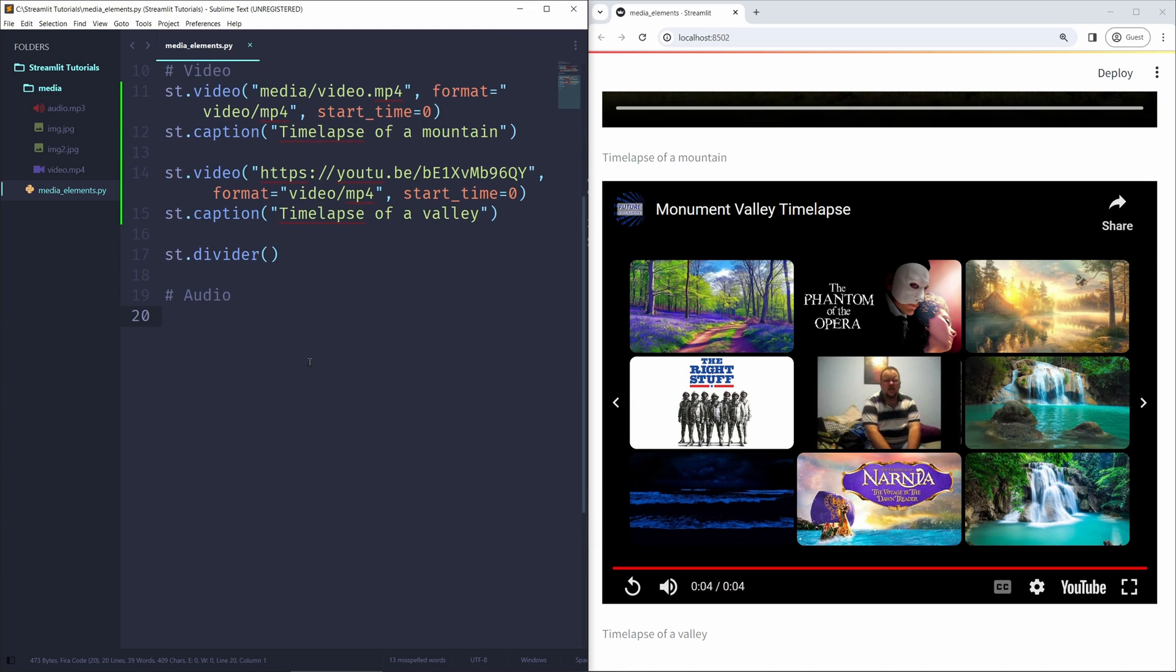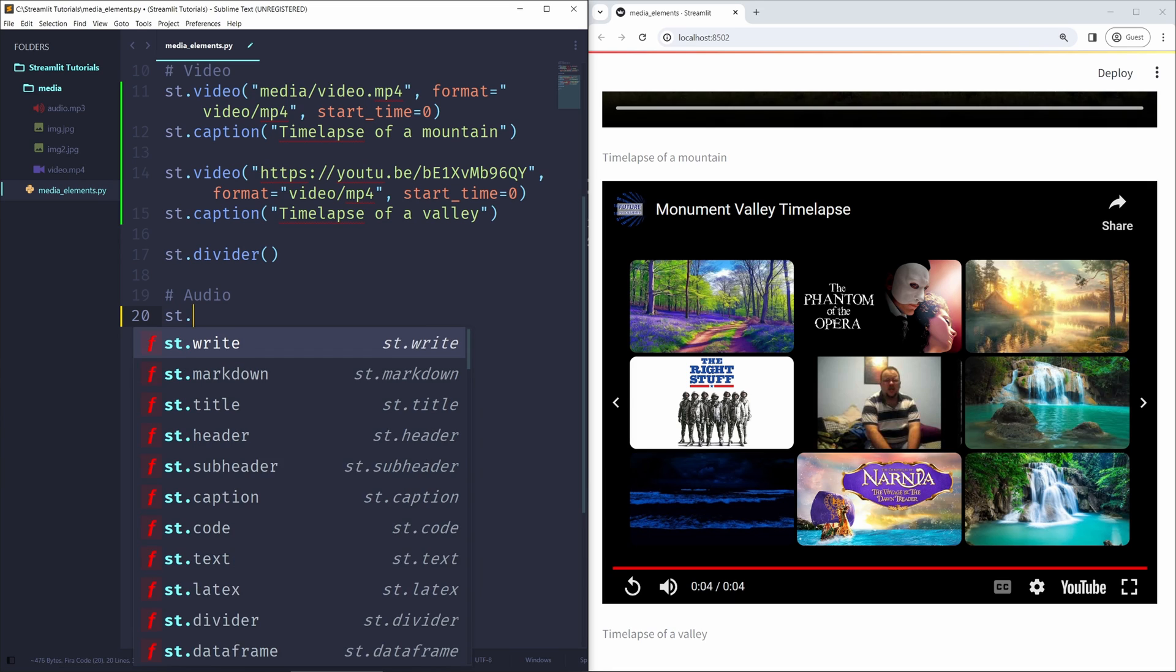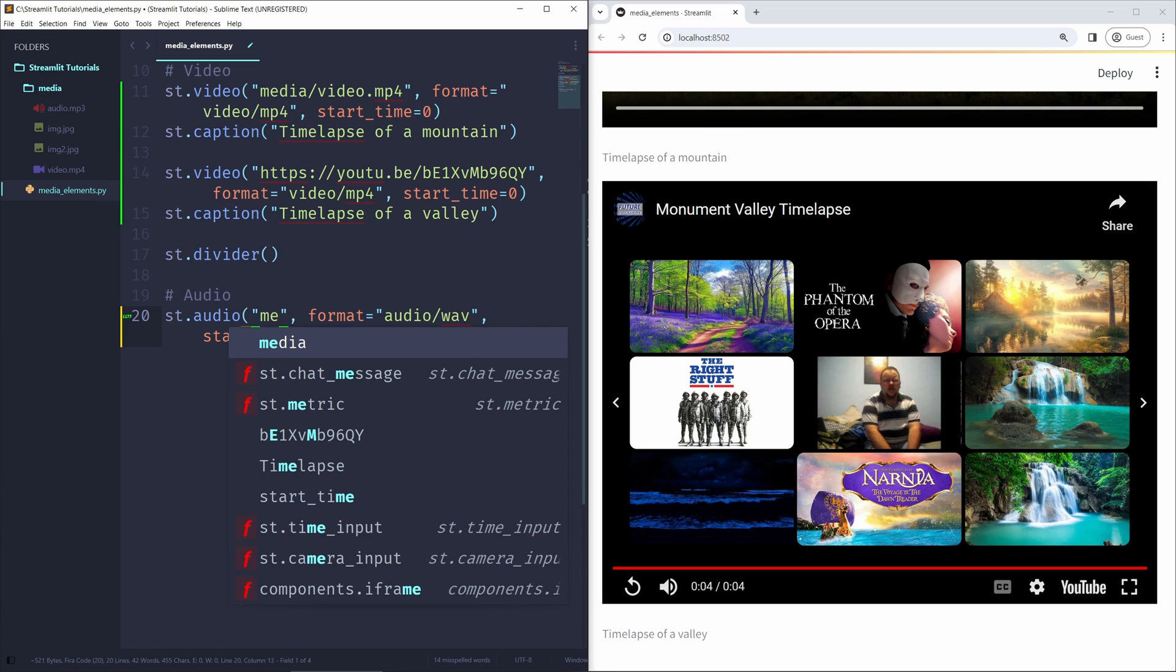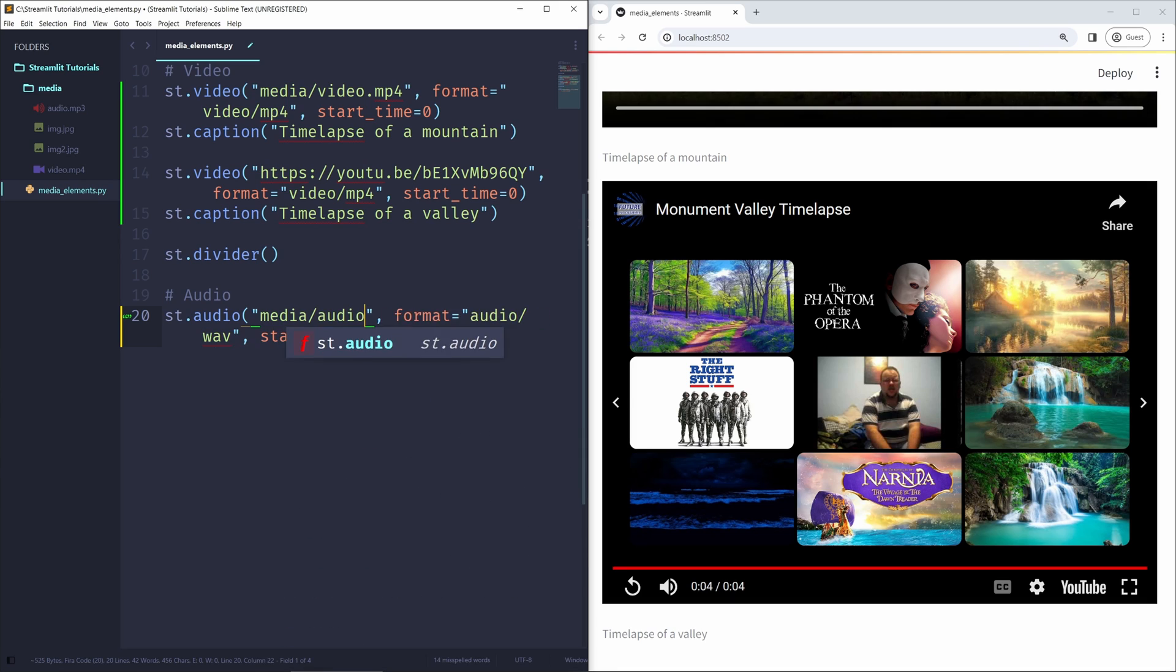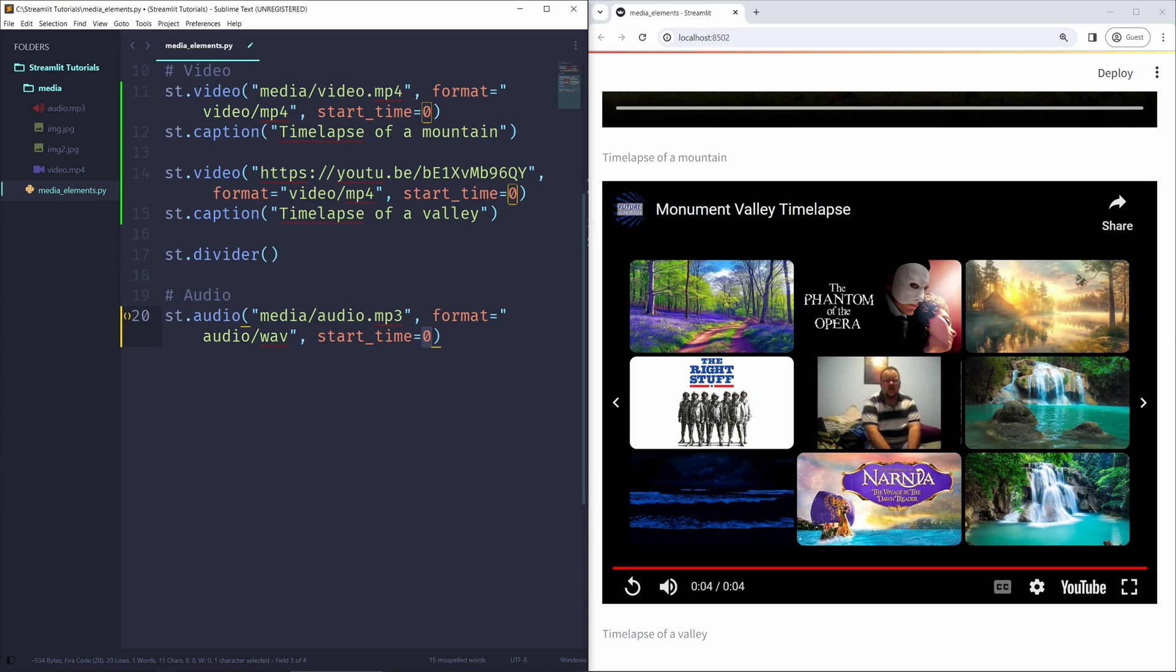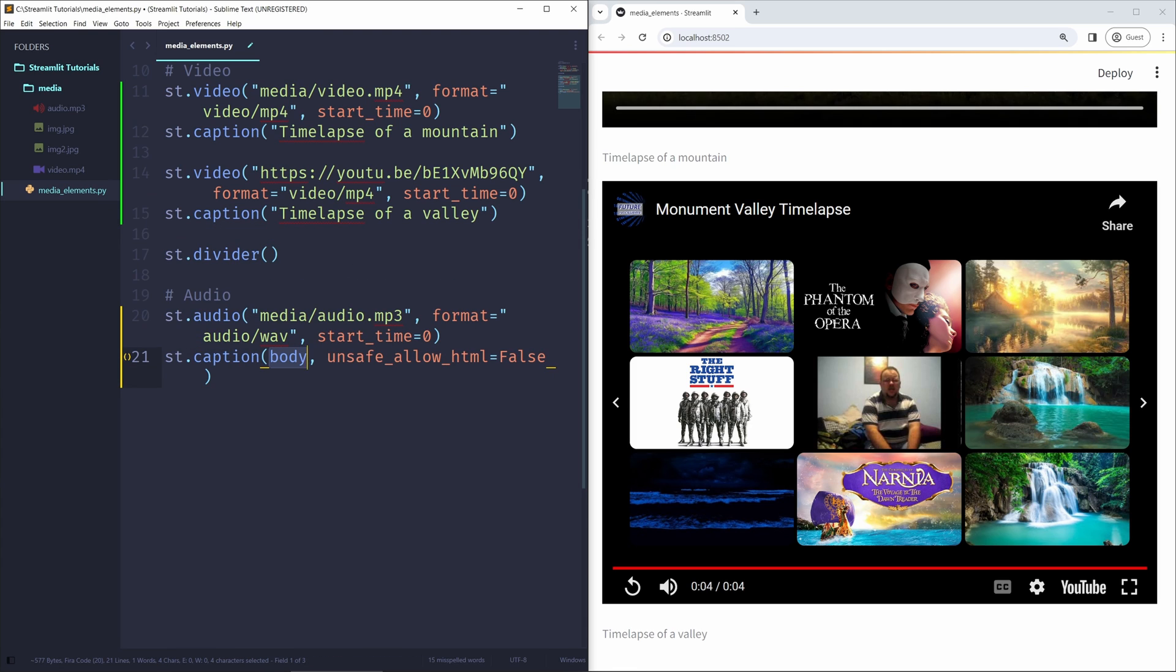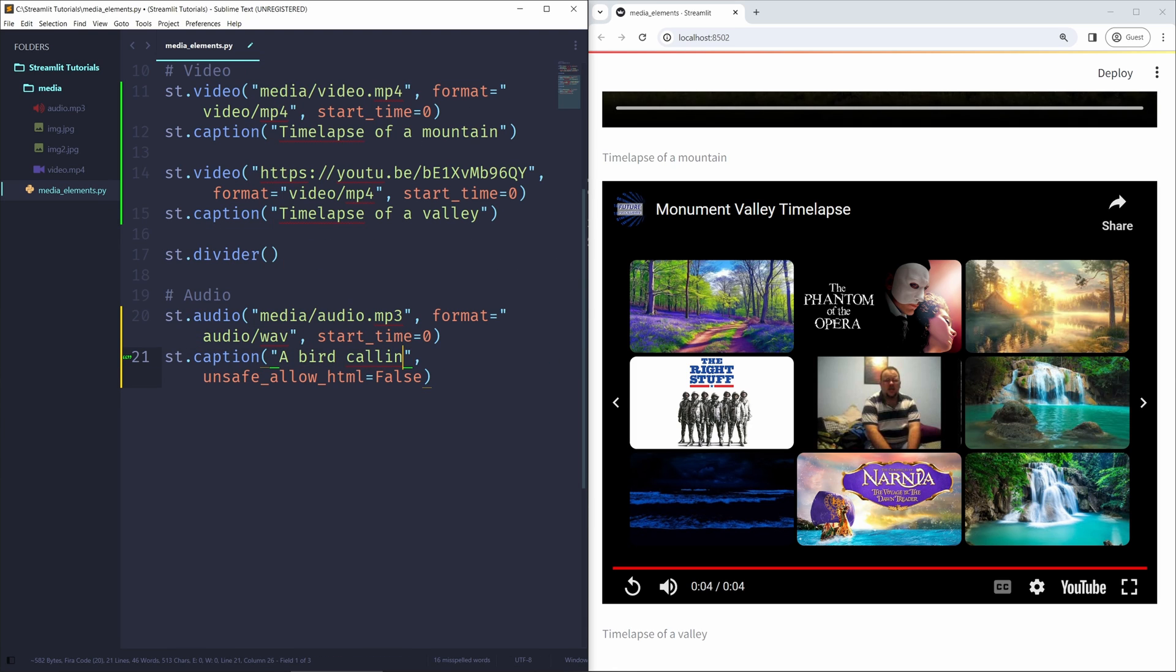Now, let's move on to the audio section of this video. So we can also show audio files in our Streamlit applications using the, you guessed it, st.audio function. And we can pass in, once again, a file path. Or we can pass in raw data, but we're going to pass in the predefined file path in this case. So media slash audio dot mp3. The format we're going to leave at audio slash wav. And start time, once again, we can change this if we want, but at this point, we just won't. And we can add a caption, st.caption, a bird calling, like so.